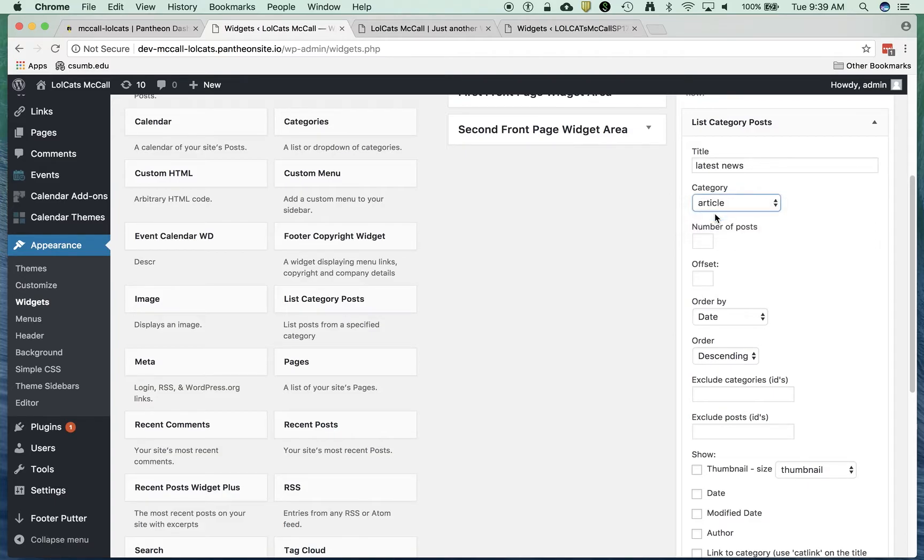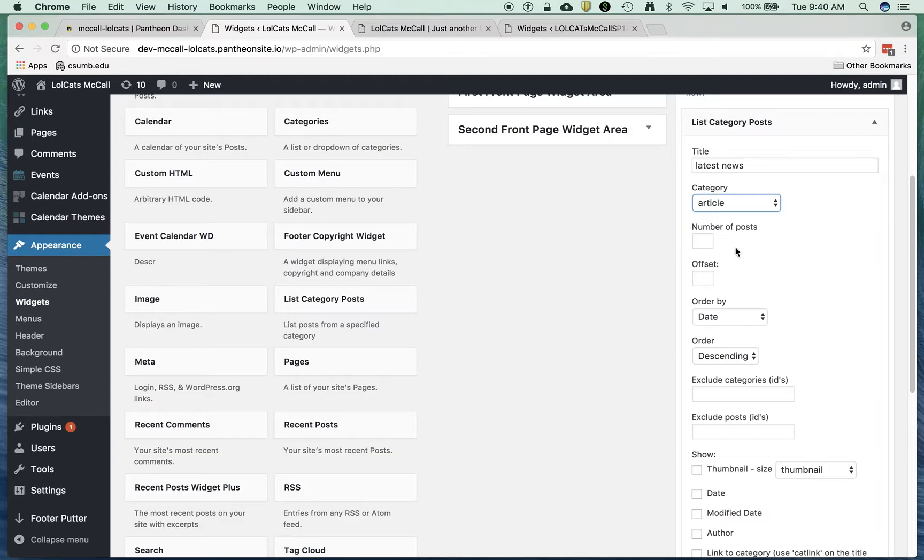I'm going to show the title as Latest News. The category as Article. I'm going to show three because our design has three articles on the front page.